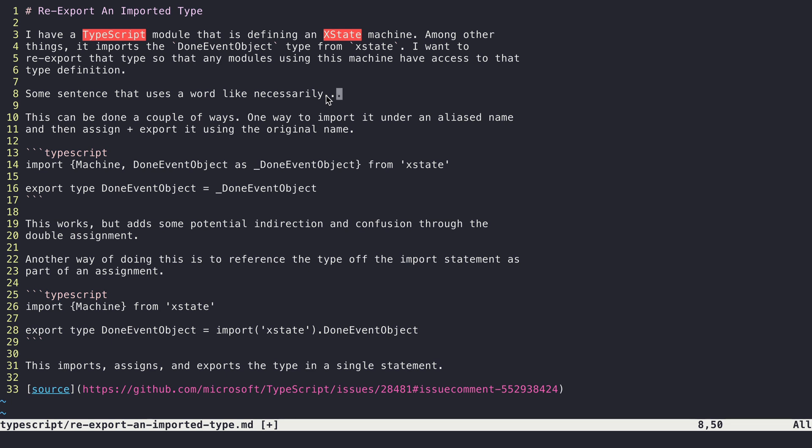Now, another thing that comes up is instances like this where I have xstate or TypeScript. These things are not misspelled, they're just not words that Vim or its dictionary knows about.